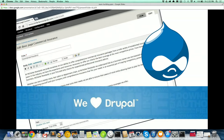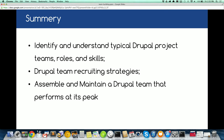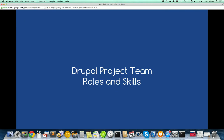We want to talk about how to build a cohesive Drupal team, what skill sets they need, and what roles they're going to play. The second topic is Drupal team recruitment strategies — how to hire Drupal talent. My third topic will be how to assemble and maintain Drupal teams that perform.